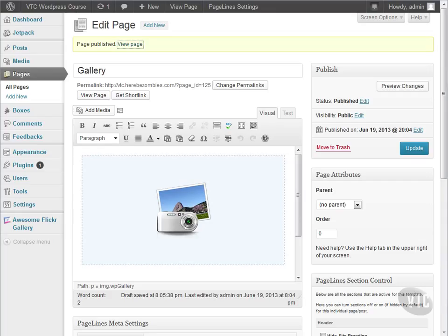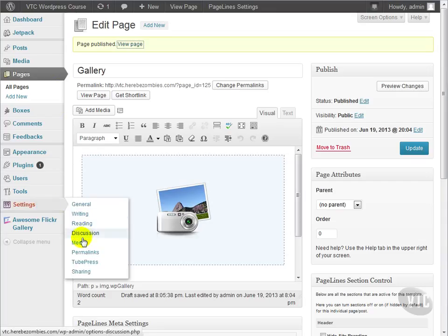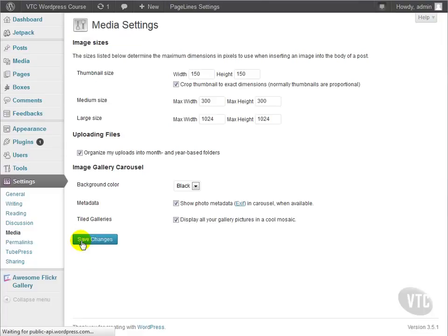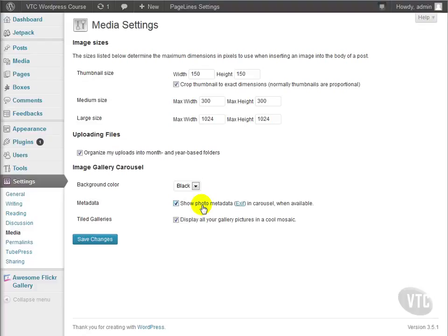There are some options for the gallery in the media settings as well. Here, we can change the background color if we wanted to. The metadata, which may or may not be pertinent for your application, it's usually not, so we're going to turn that off here.